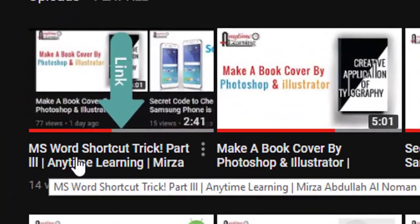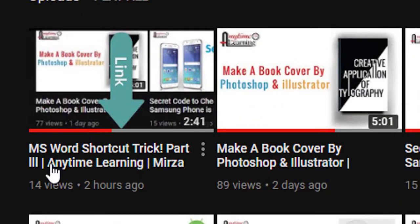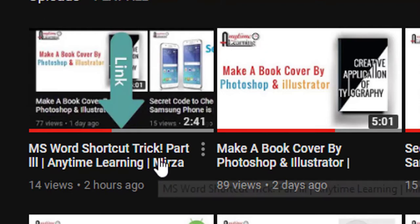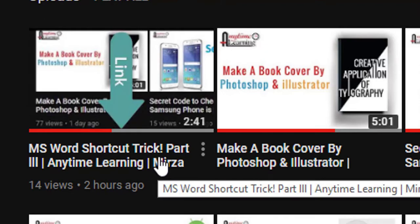Last day I uploaded a video MS Word shortcut trick part 3. If you are not already watch this, please check out my channel.